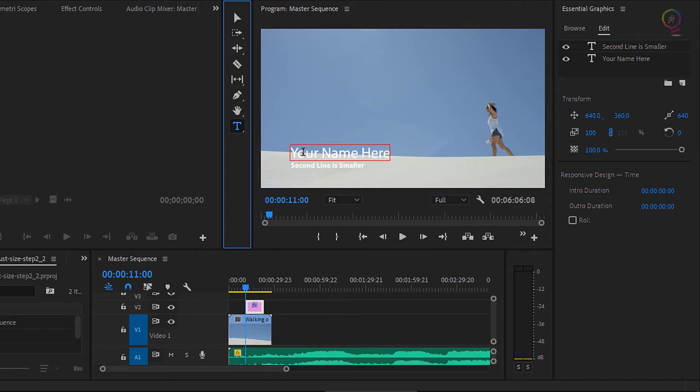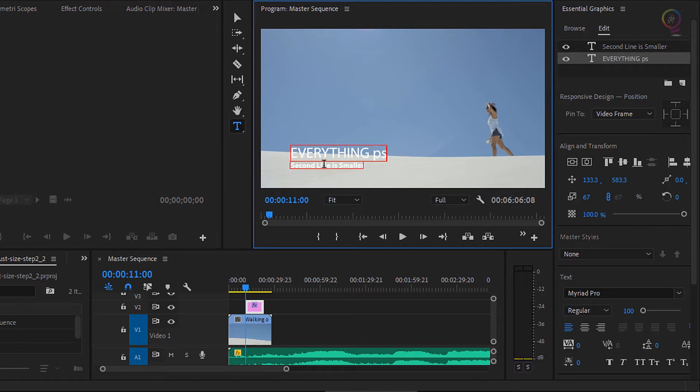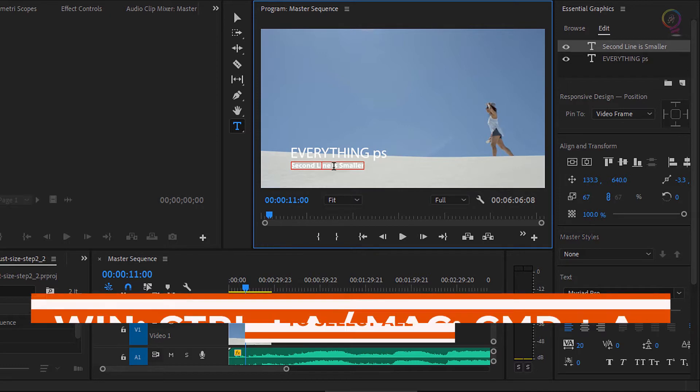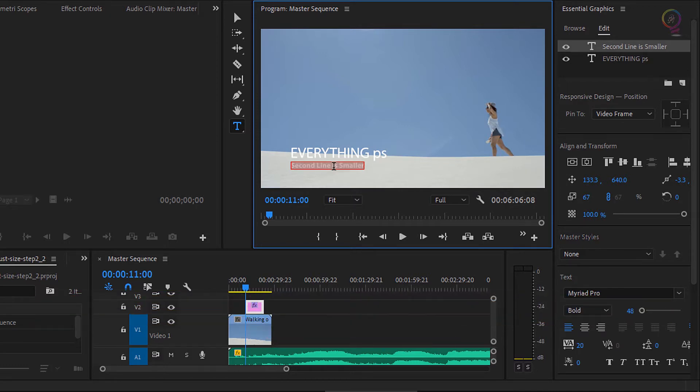Let's edit this text. I'm gonna click where it says your name here and I'll put everything PS. And then this edit the second line, I'm just going to press CTRL A or CMD A on Mac OS, and let's take this travelog title.